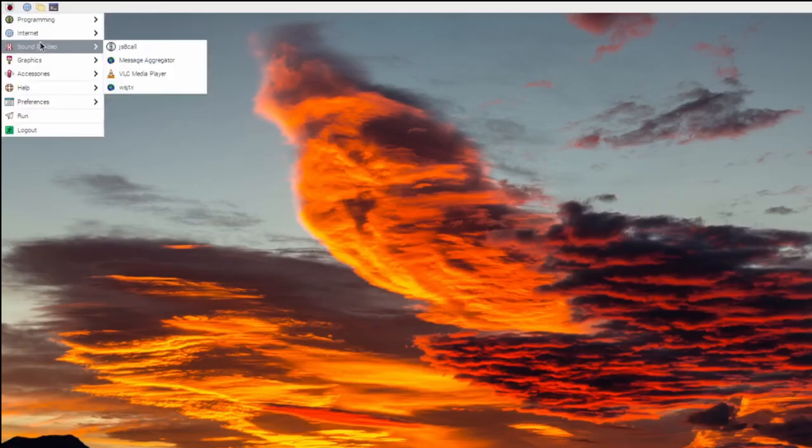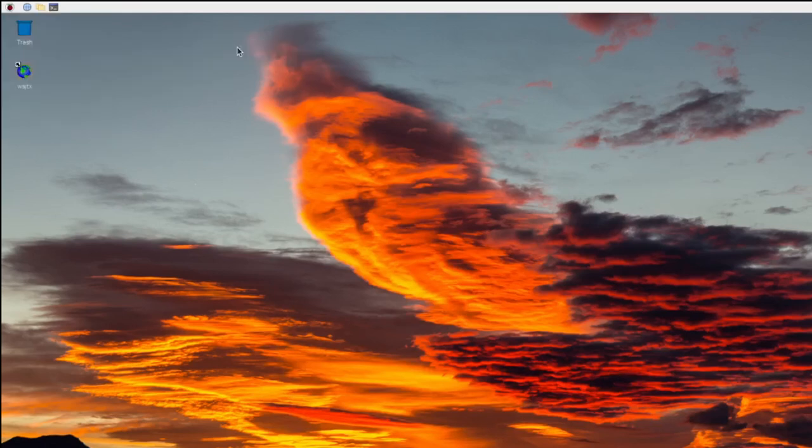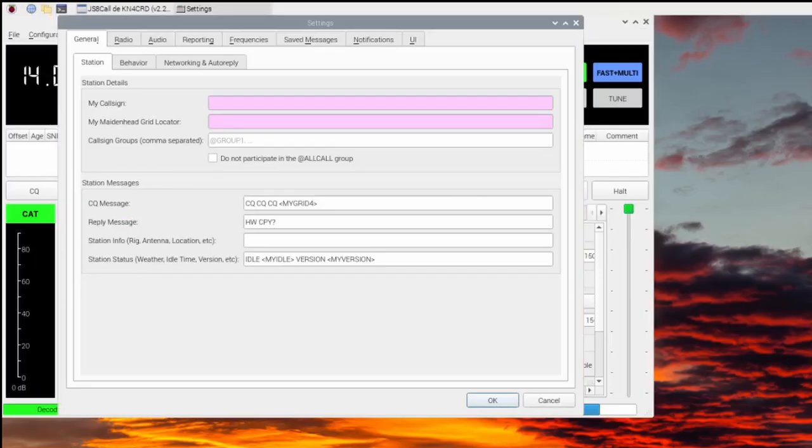Now click the Raspberry and select Sound and Video. Right click JS8 Call and select Add to Desktop. Now double click the icon to open. In the navigation, select File, then Settings.